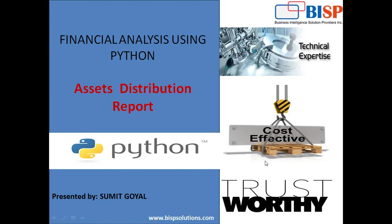Hello friends. Welcome to bispsolutions.com, my name is Sumit and today I'm going to show you asset distribution percentage in current asset and non-current asset using Python.